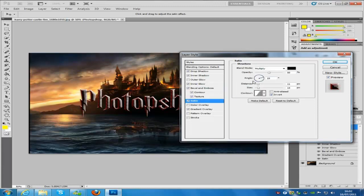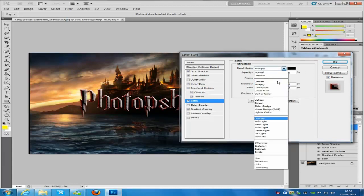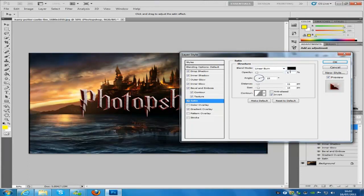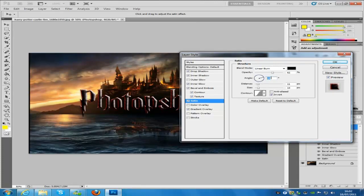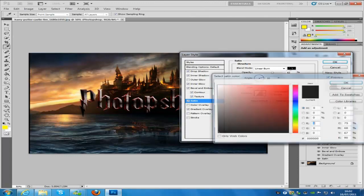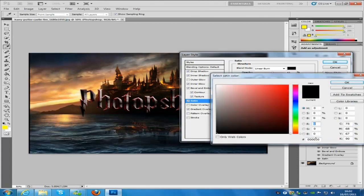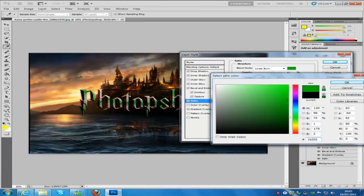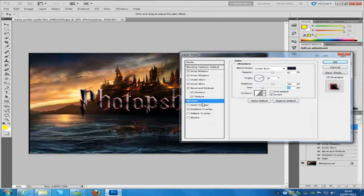Then we're going to go down to satin. It's going to go to linear burn blending mode. The opacity is going to be 62. The angle is going to be 20. Distance is going to be 103, size is going to be 54, and we're going to change the color to 1B202D, so a dark blue like that.